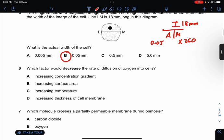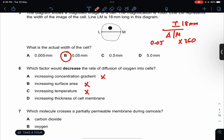Which factor would decrease the rate of diffusion of oxygen into the cell? This would increase. This would increase also. This would also increase. So the answer is D.